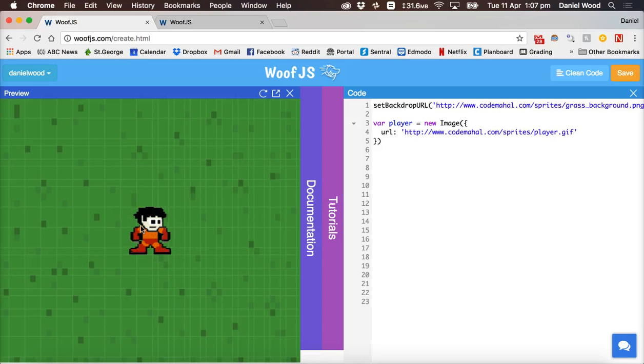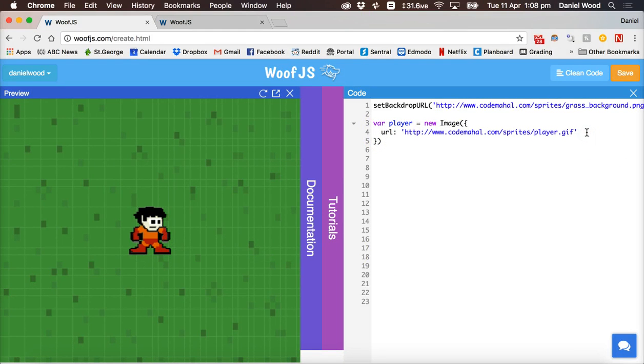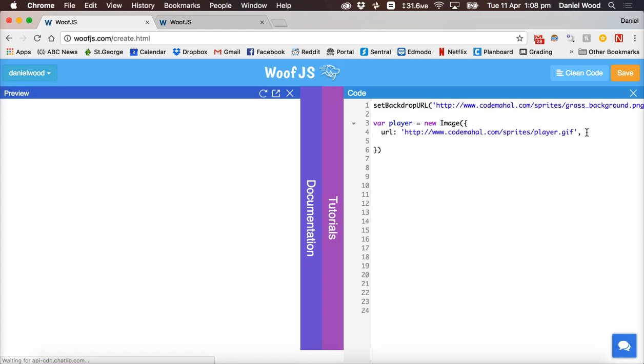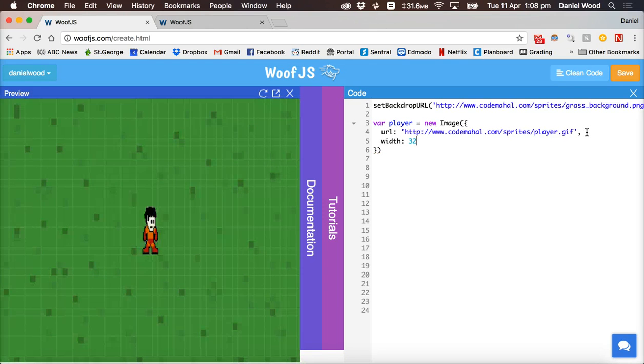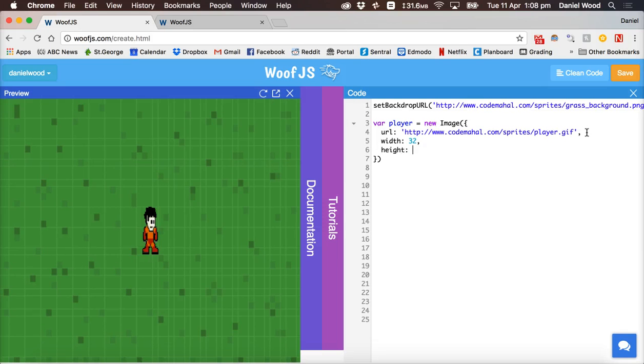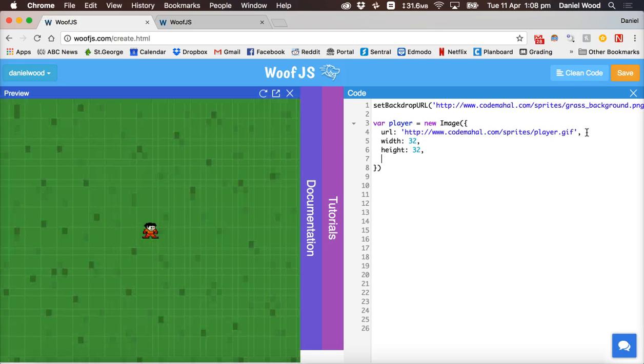Okay, now that player is quite big. So what I want to do is make it a little bit smaller. And I also want to change the position of it. So what I can do is if there's more information to add about this player, for each new line I create, I can add a comma, make a new line and add in some more information. For example, width will be 32 pixels. Height, make that 32 as well. And I can also set the position.